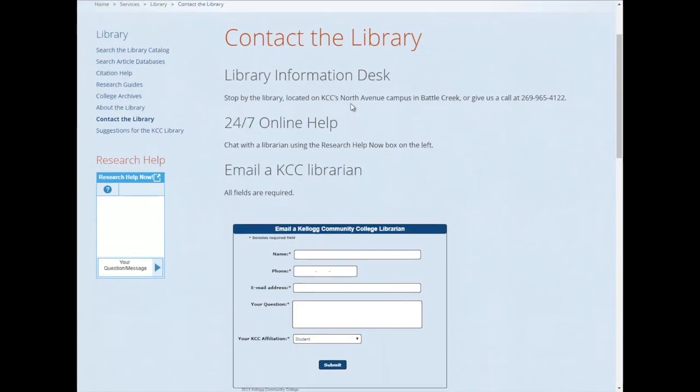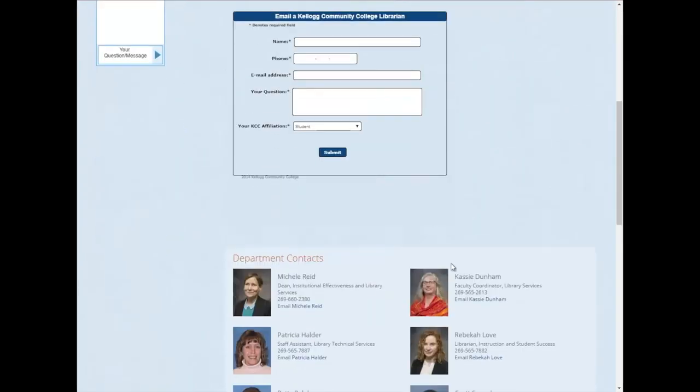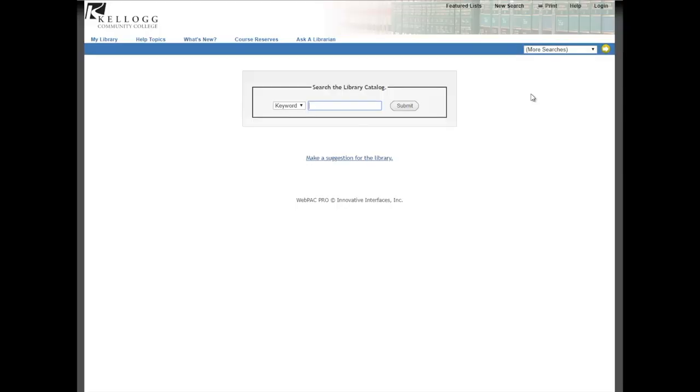There is also a direct link to the Ask a Librarian feature that's going to take you to our contact page, giving you different ways to get a hold of us. Whether that's 24-7 chat, which is this box on the left, you can also leave an email form here or get a hold of the exact person you want under this department contact section. I think I've put off searching long enough, so let's just get started now.